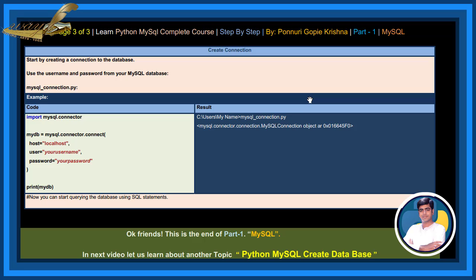Okay, friends. This is end of part one, MySQL. In next video, let us learn about another topic, Python MySQL create database.